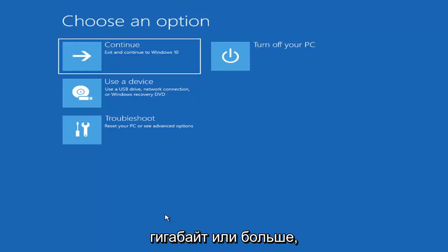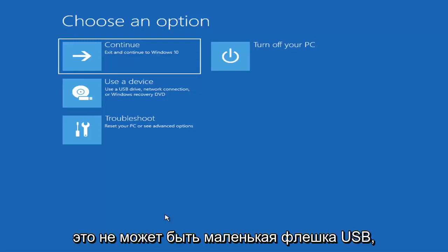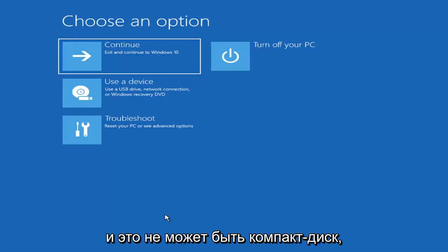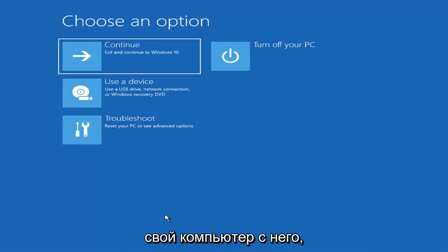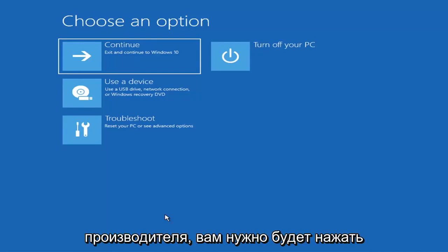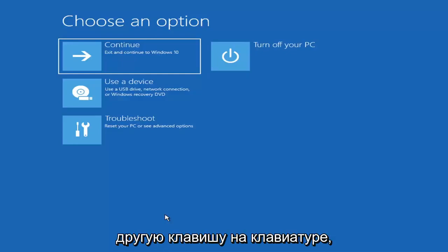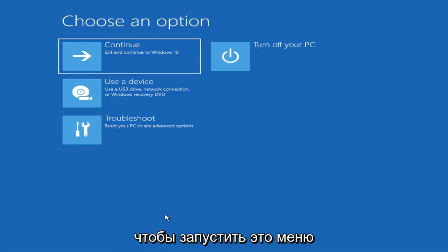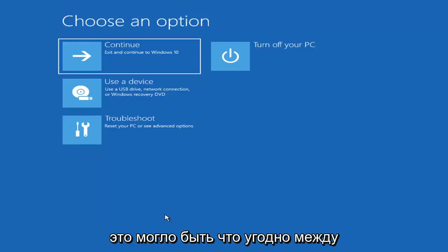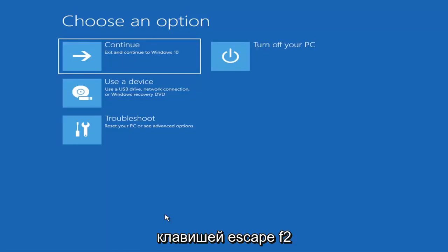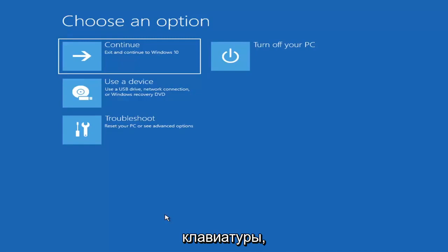It would have to be about four gigabytes or more — it couldn't be a small USB flash drive and it couldn't be a CD, it would have to be a DVD. Then you'd boot your computer from it. Depending on the computer manufacturer, you'd have to tap a different key on your keyboard to launch that menu and select what boot drive you want. So it could be anything between the Escape key, F2, F8, or F12 — those are the function keys on the top of your keyboard.